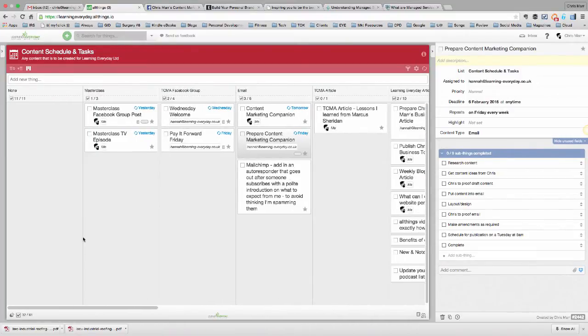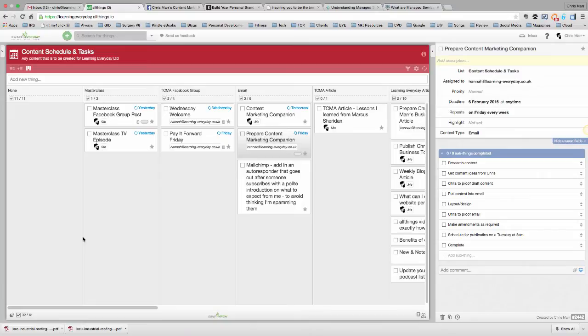We have, within Learning Every Day, a lot of things that are happening in the background around our content and how we manage it, and a lot of it is recurring tasks, so I just want to show you how we keep a tab on that.